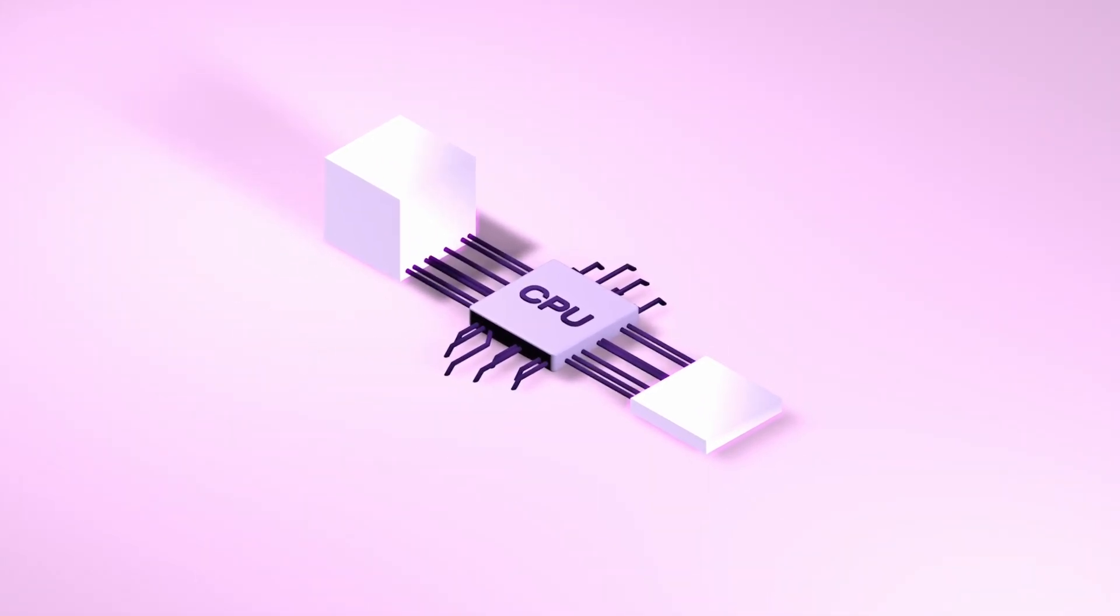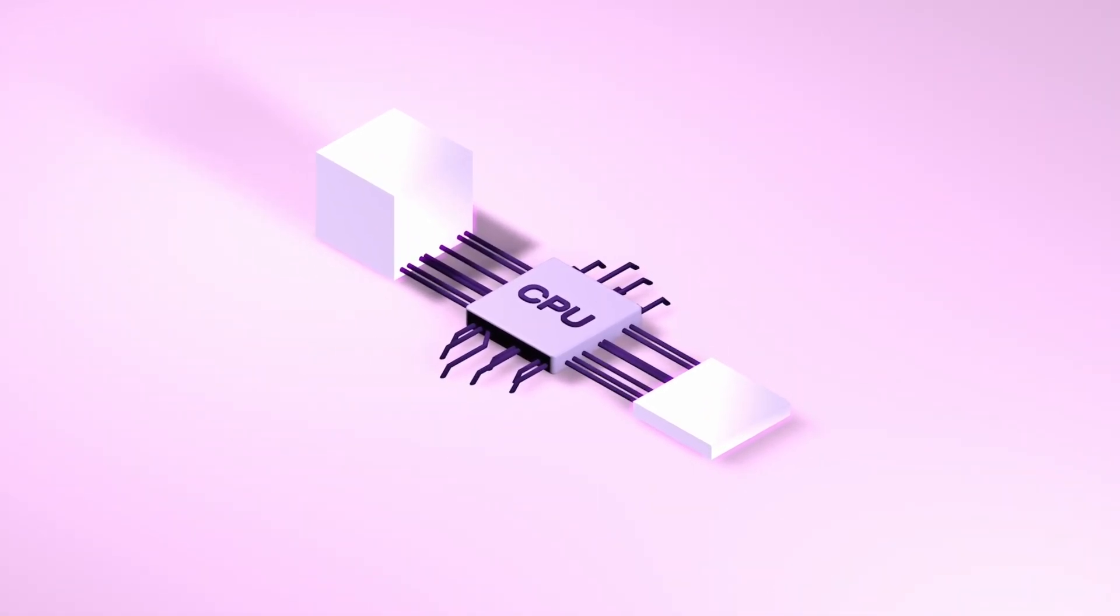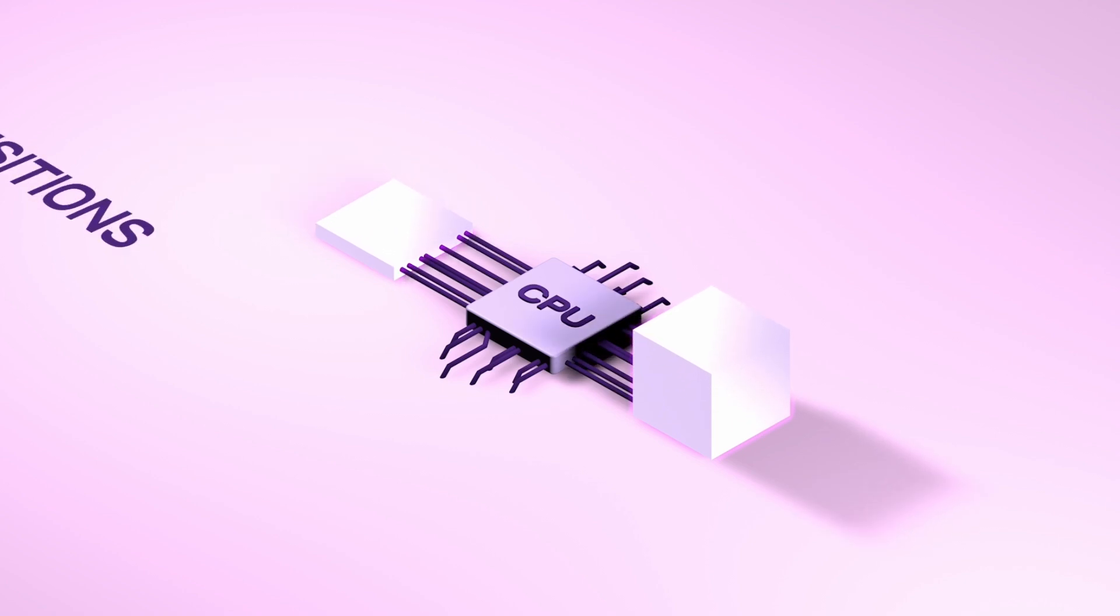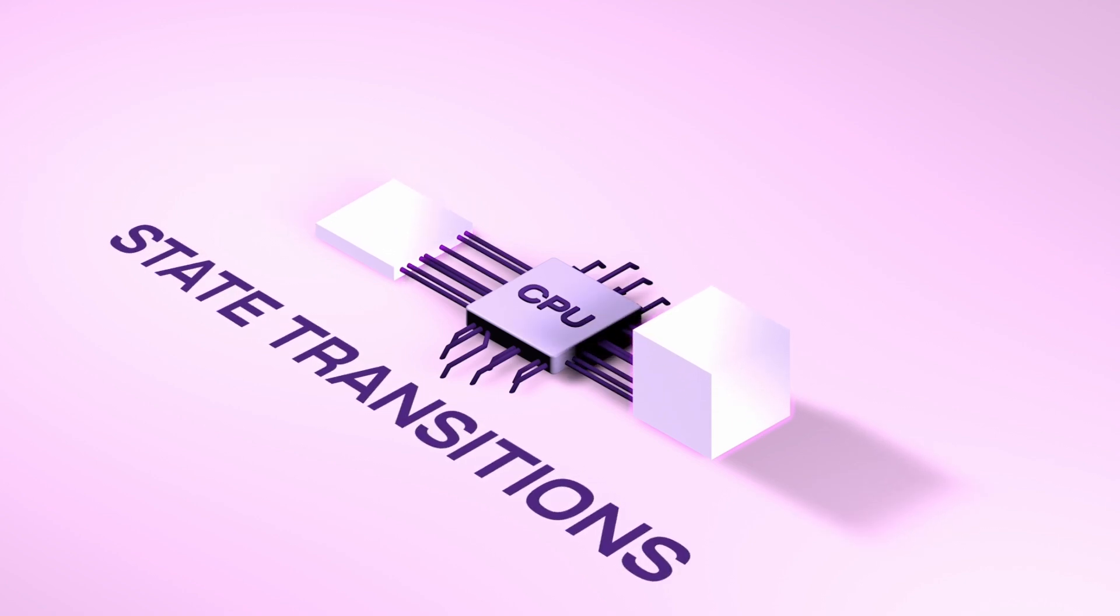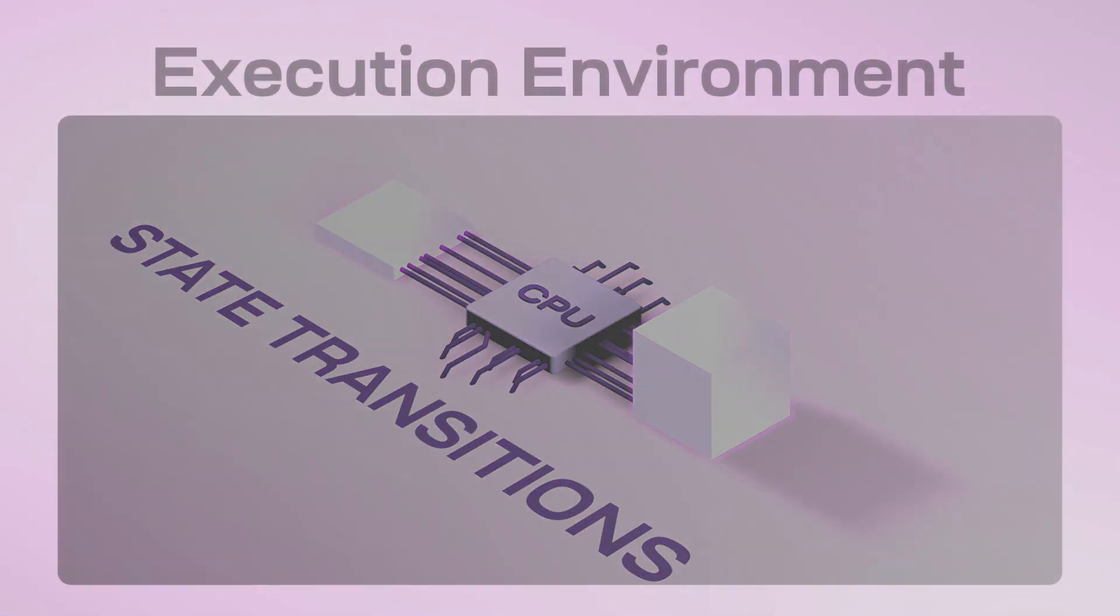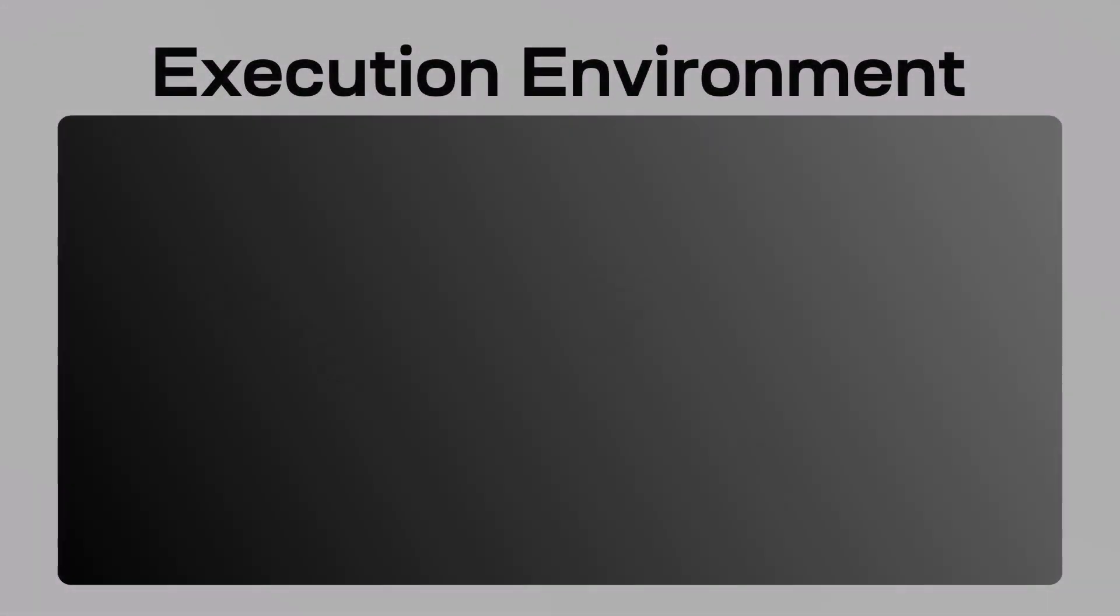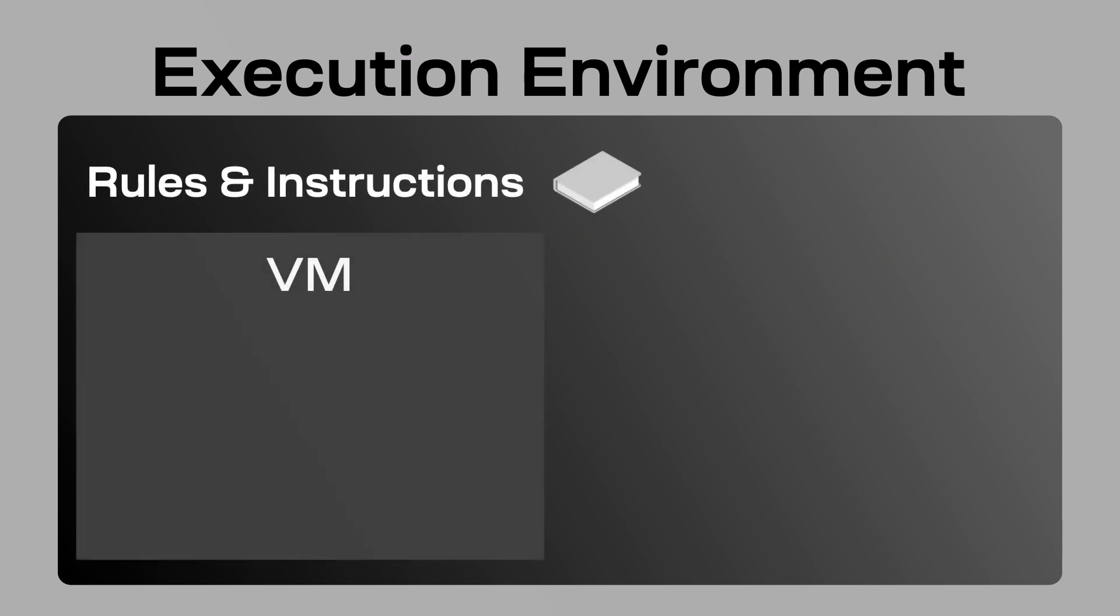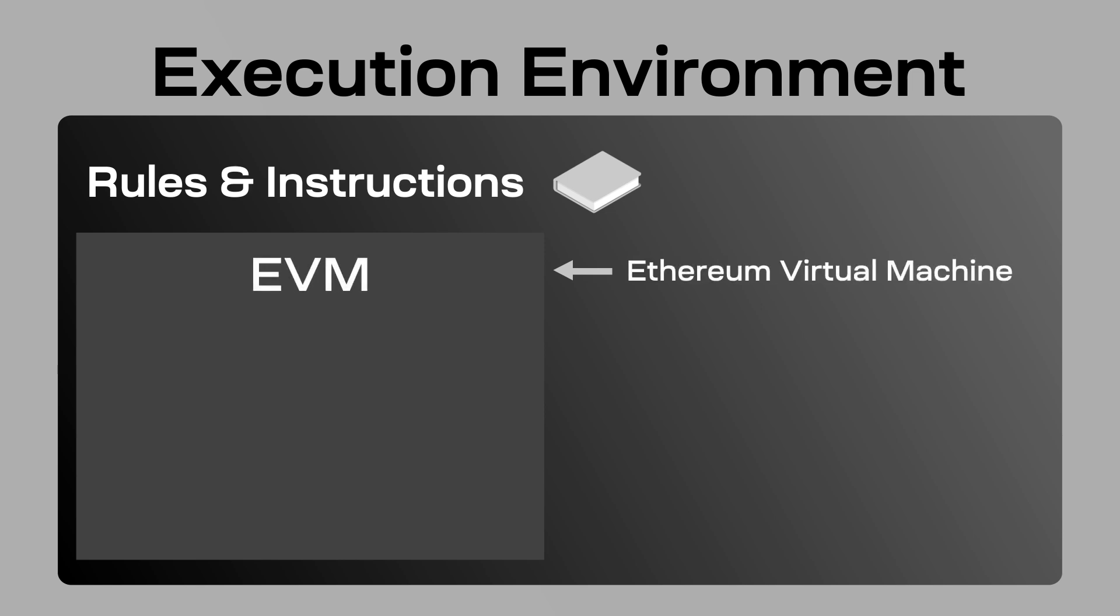This is where the computation happens. Execution is an action that is done to blockchain data and changes the state of it—AKA state transitions. First is an execution environment. This holds all the rules and instructions of the chain. This holds your VM, your virtual machine, like the EVM, the Ethereum virtual machine.